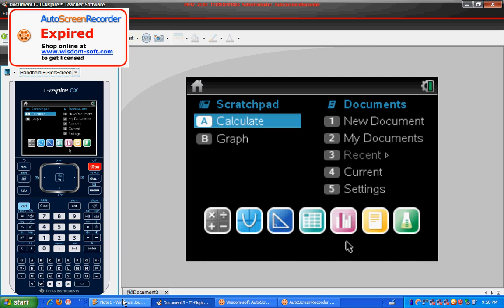So first when you open your calculator, you should see a screen like this. If there's already some calculations or graphs up there, there's an X in the upper right hand corner you can scroll up and hit to get back to the screen.